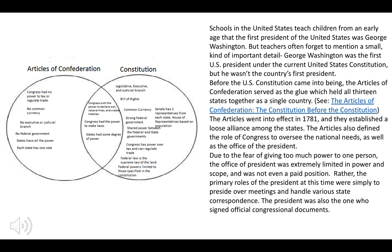Schools in the U.S. teach children from an early age that the first president was George Washington. Teachers often forget to mention a small detail — he was the first president under the Constitution, but he really wasn't our first president per se. When the Articles of Confederation went into effect in 1781, they established a loose alliance among the states.